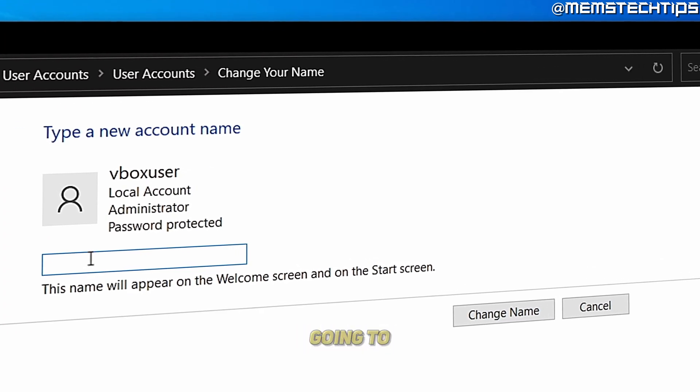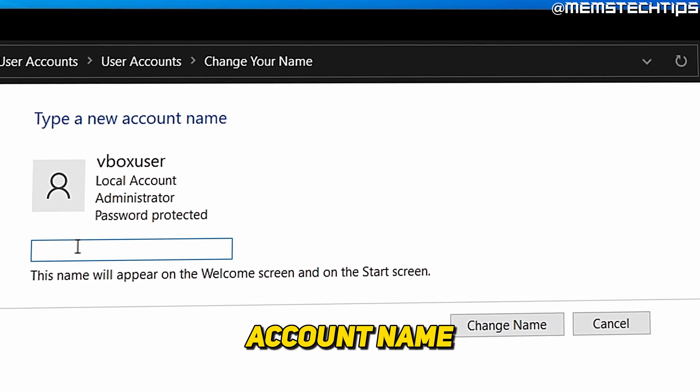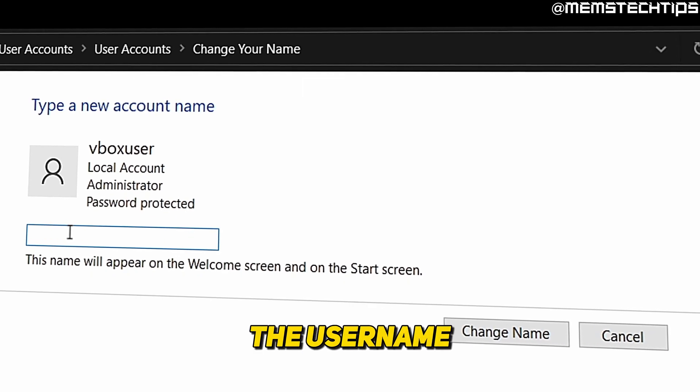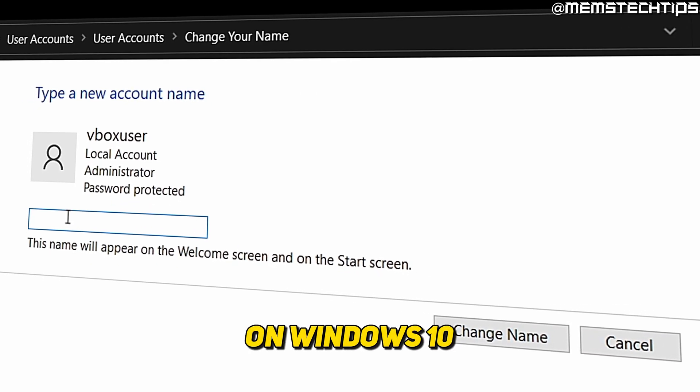Welcome to this quick guide where I'm going to show you how to change your account name on Windows 10, or how to change the username of your account on Windows 10.